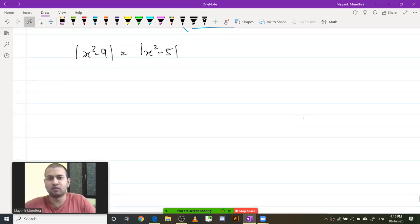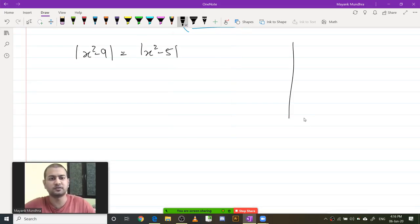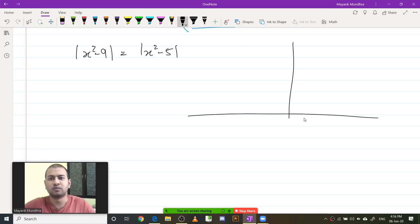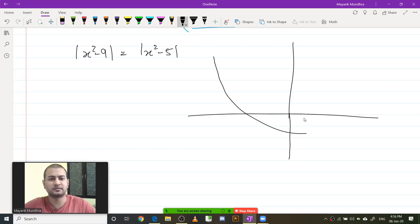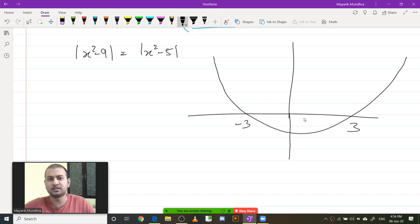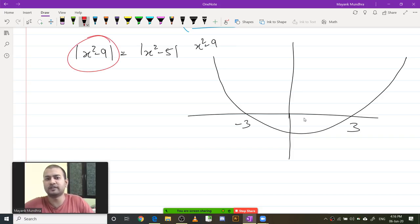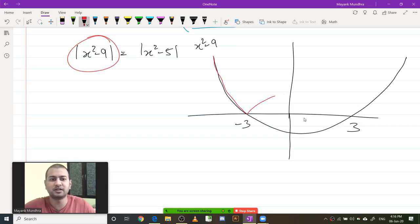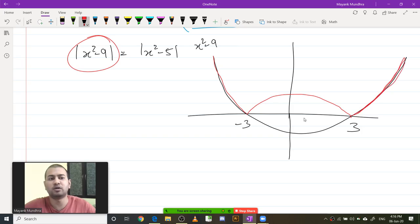What does the curve x squared minus 9 look like? First I am going to look at the curve x squared minus 9. Mod of x squared minus 9 will look like this — minus 3 and 3 are the two roots. This is the curve of x squared minus 9. What the mod function does is: whenever it is positive it stays as is, whenever it is negative it reports the negative of it. So this is what the mod function looks like for mod of x squared minus 9.